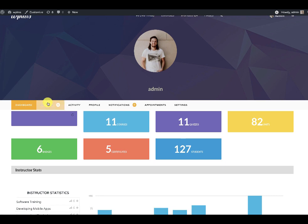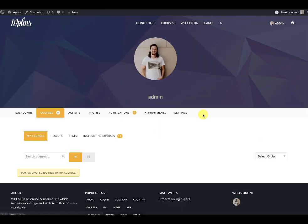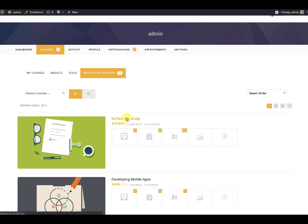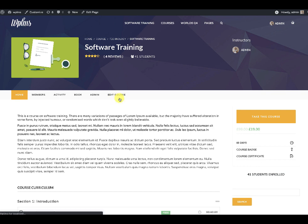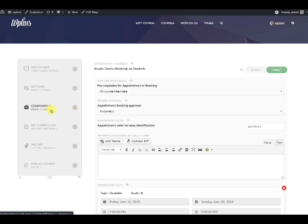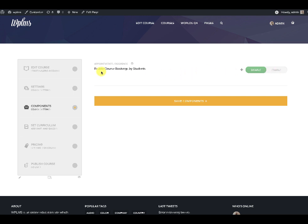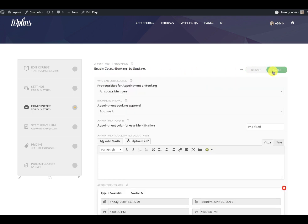Next is connecting schedules and slots with courses. As an instructor, if you go to the instructing courses section and edit any course, in the components section you will need to enable course bookings by students. The main difference between instructor booking and course booking is that there is a concept of a schedule for course bookings — a student can book an entire schedule, which is a predefined sequence of slots for the courses.